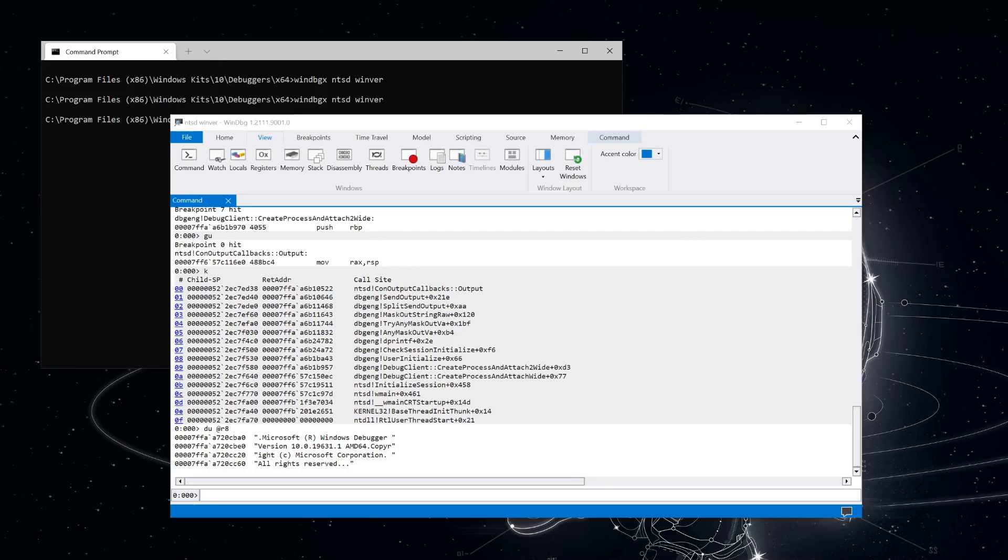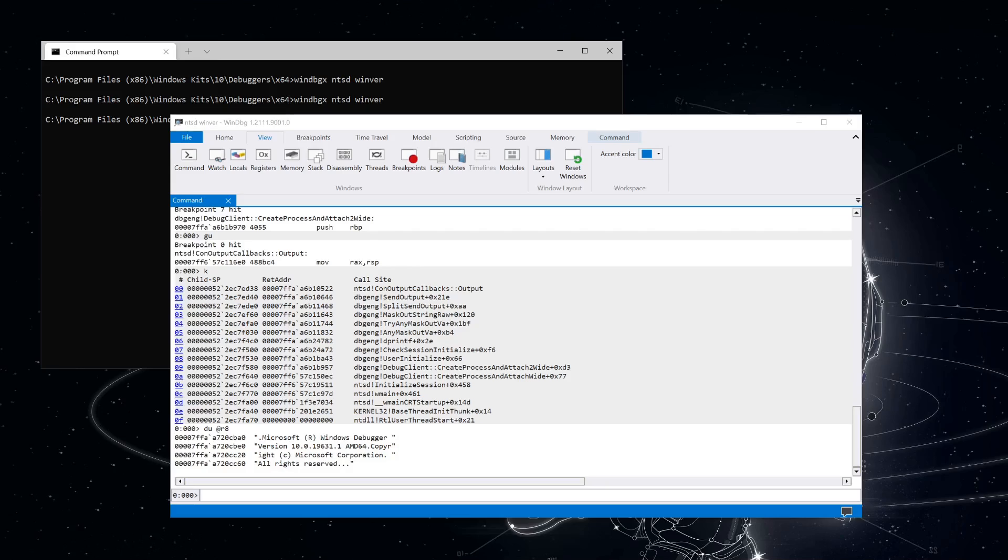That said, there is some state that is specific to each client, and importantly, that state includes the callbacks. So you could have multiple iDebug client objects created, all with their own output callbacks. iDebug client objects do have thread affinity, which means that in general, you can only call methods on an object from the thread that it was created from. And for output callbacks registered with that client object, it means that each client will also get callbacks on the correct thread.